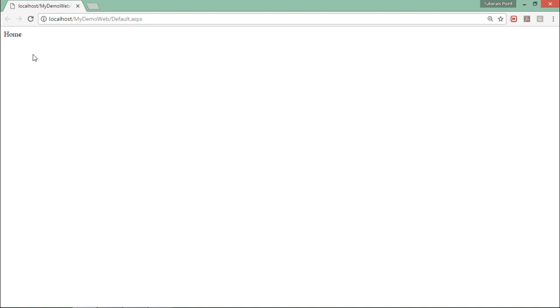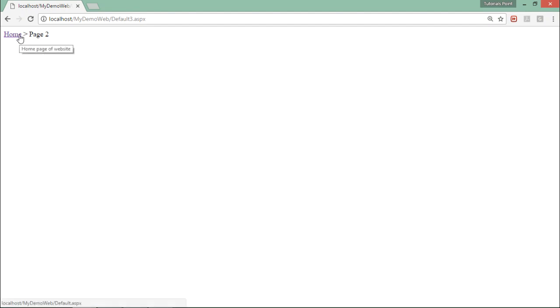Here you can see home. This is nothing but the sitemap node path. You can see home, which is the title of default.aspx, and this is the control which we call the sitemap path, which I have added in the master page. Now let's request another page like default3.aspx.